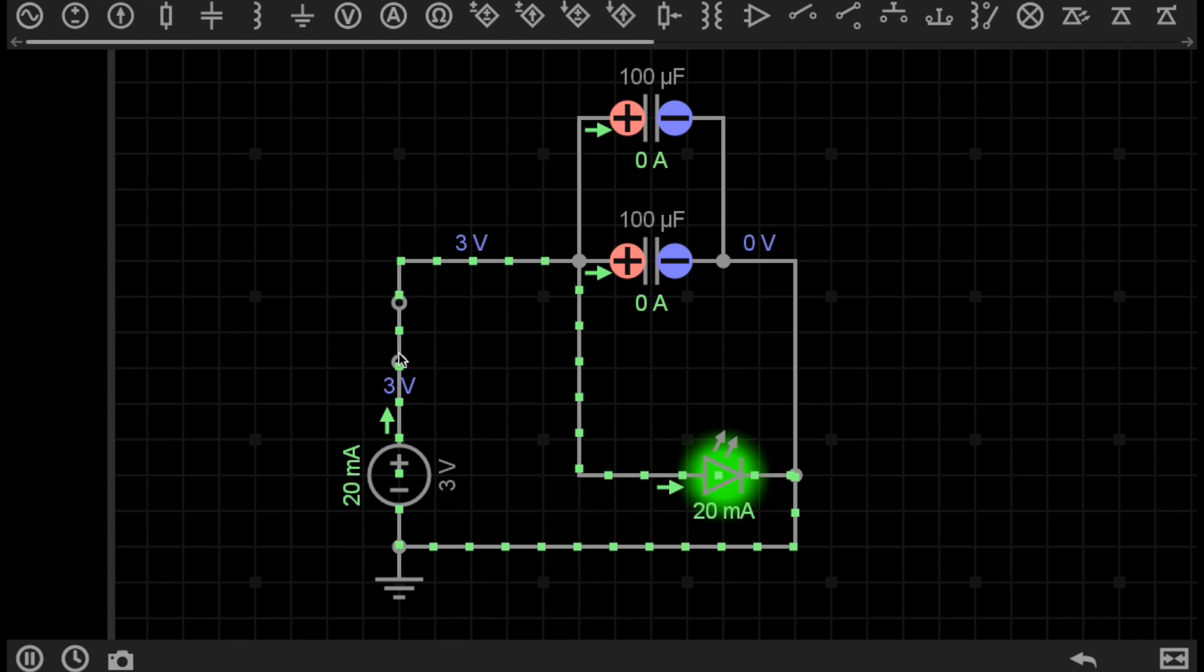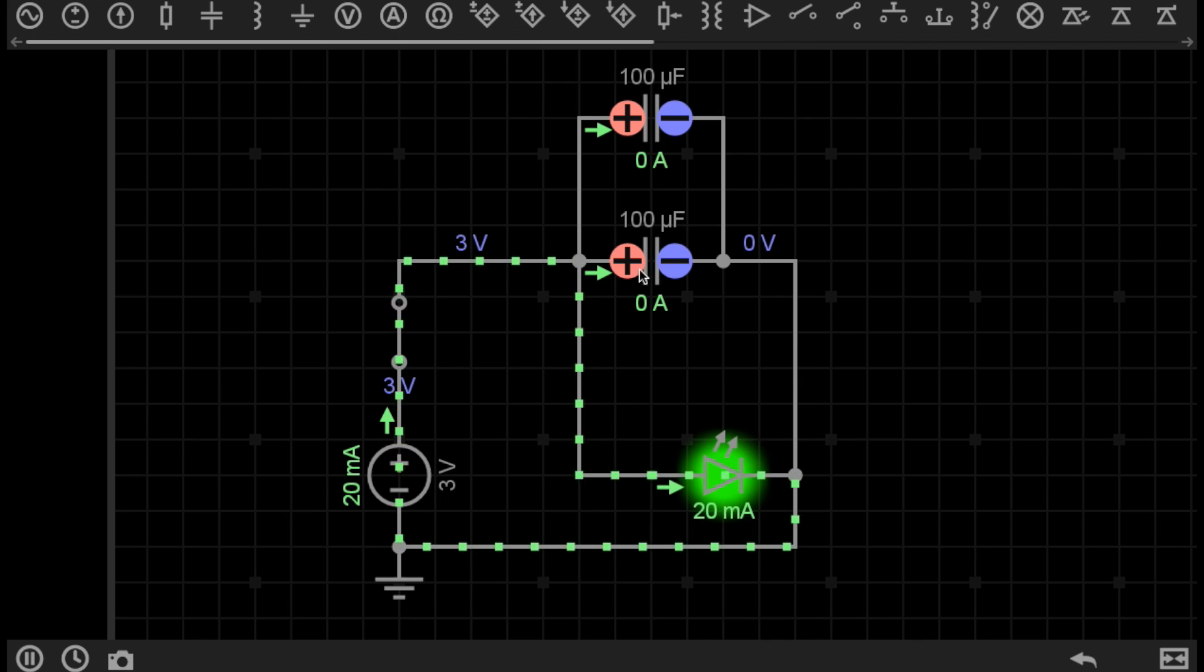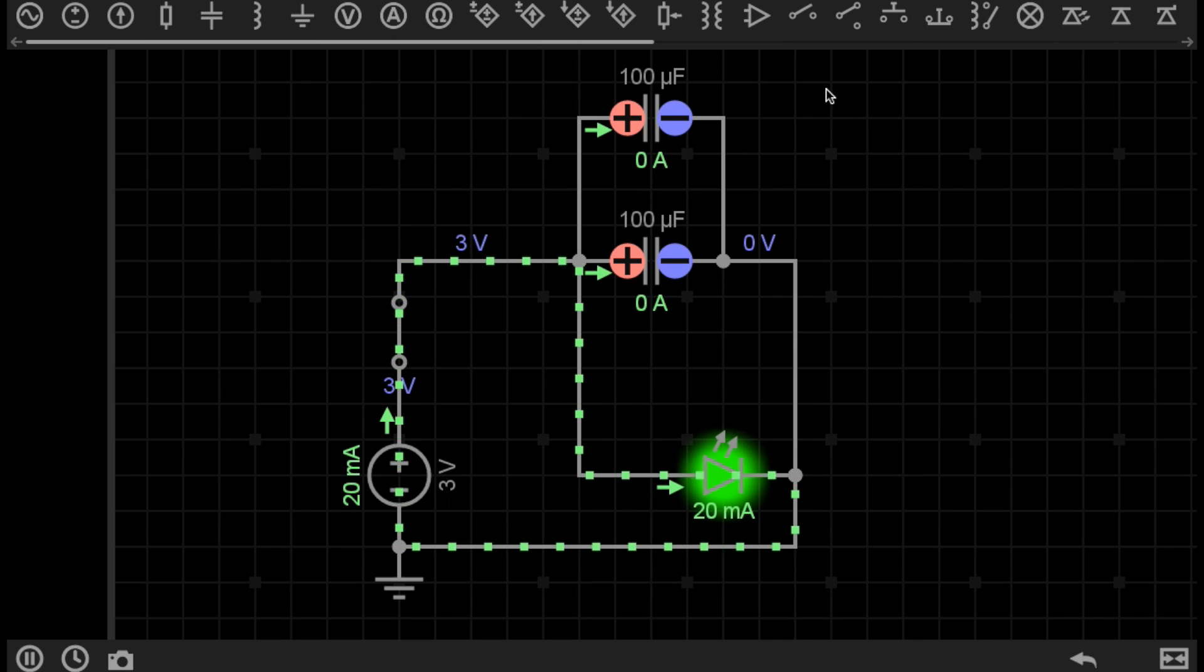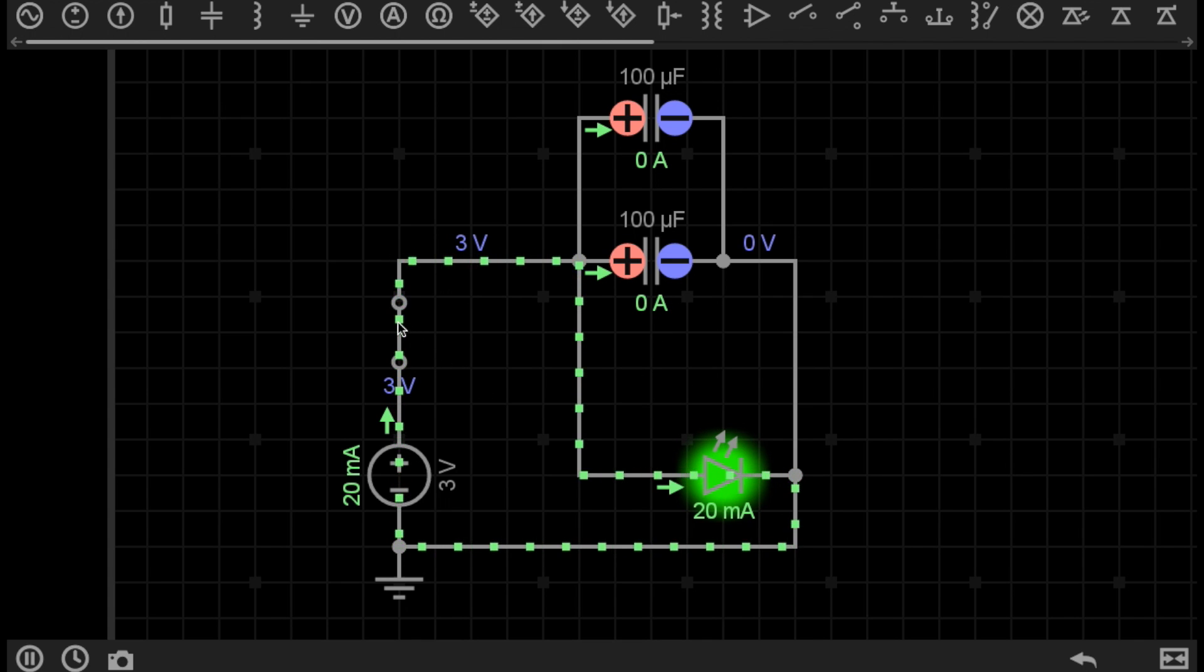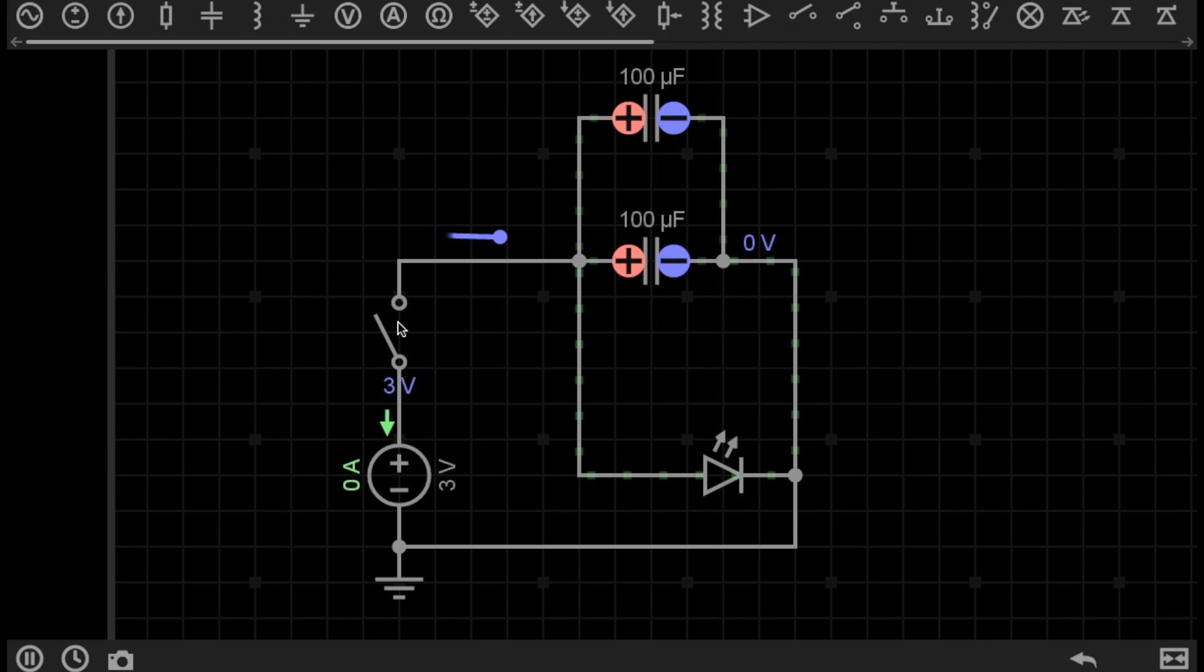When the switch is closed, these capacitors charge up to the 3 volts and this LED gets powered. When I open this switch, breaking this DC power supply, the capacitors will continue to provide current to the LED until the voltage of the capacitors is below the running voltage of the LED. So let's have a look. As you can see, the LED slowly fades out.